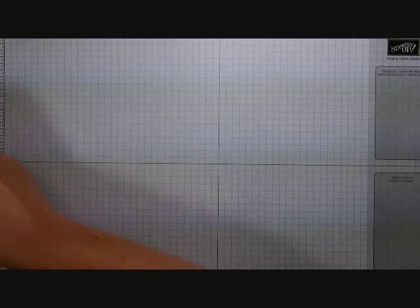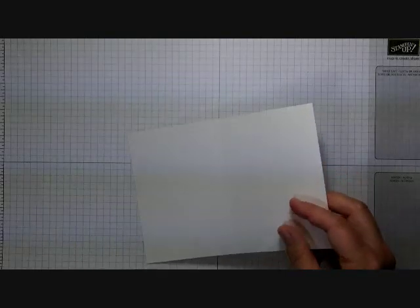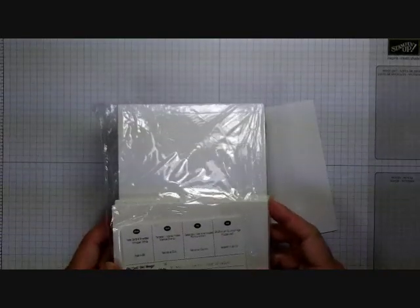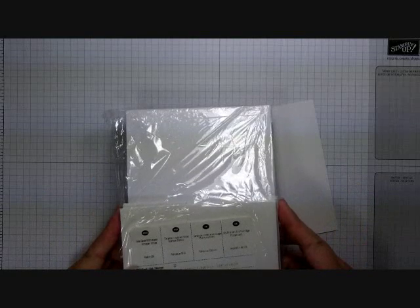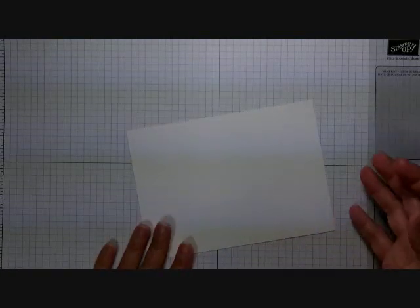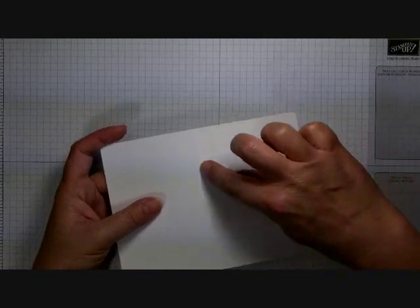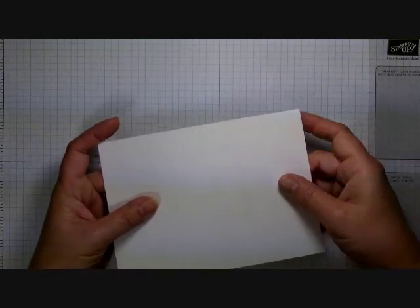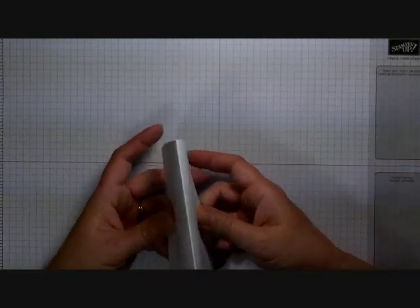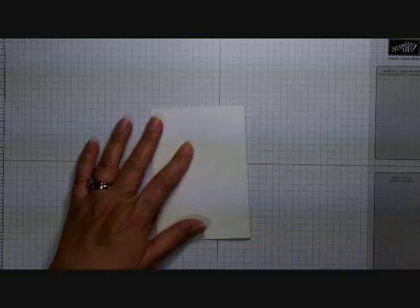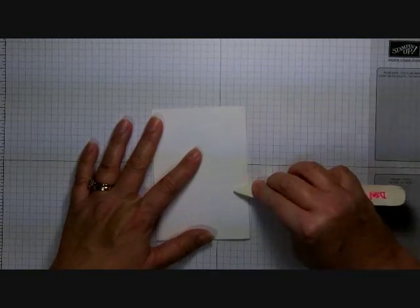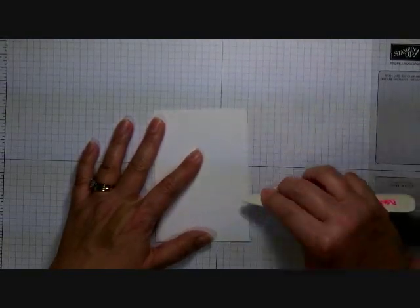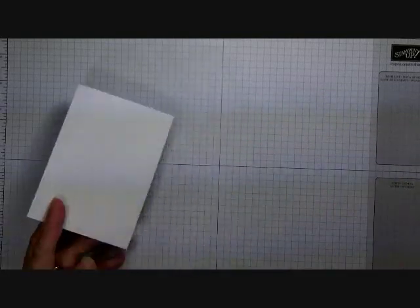Today's card starts with a note card from the Note Card and Envelope Set. I use these all the time - you get a set of 20 pre-scored cards with matching envelopes. I'm using Whisper White today. The indented score line is here on top, so fold it away from you for the cleanest fold, then take a bone folder and make that a nice crisp fold.